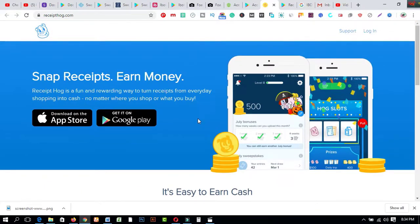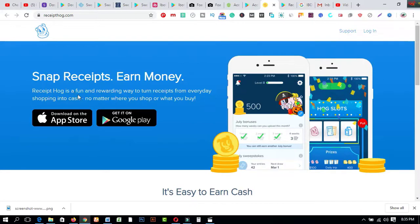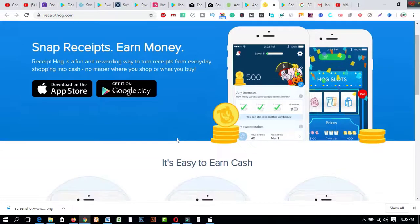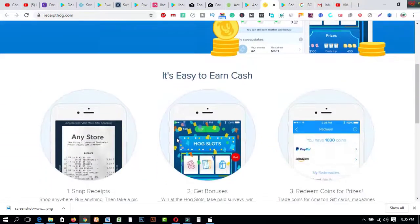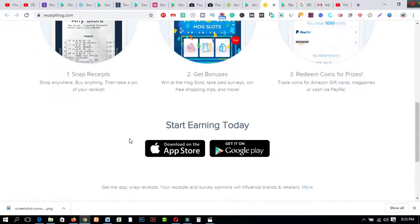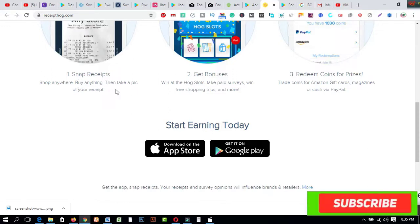Last of all I'd like to share another trusted website which is called Receipt Hog.com. Snap receipts, earn money. Receipt Hog is a fun and rewarding way to turn receipts from everyday shopping into cash no matter where you shop or what you buy. Just you have to click on this download App Store. On the other hand you can use Google Play Store for installing on your mobile phone. So if you come to these features you will get this amazing criteria: snap receipts. Anytime you buy anything, then take a pic of your receipt.